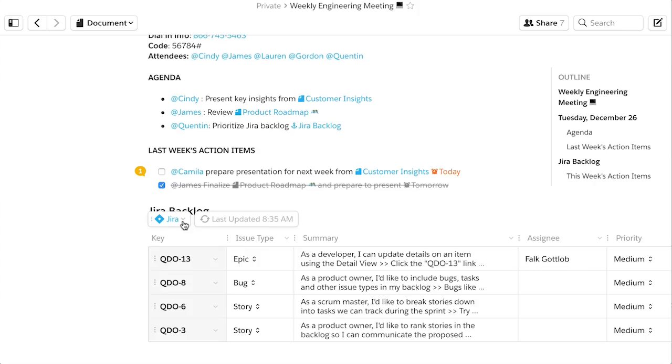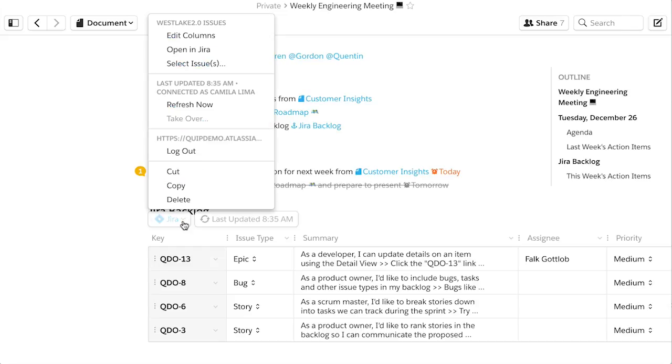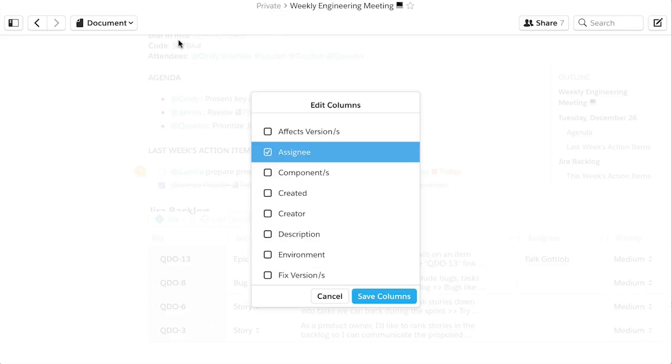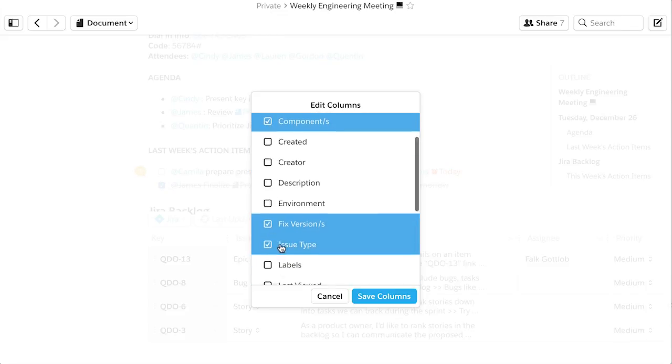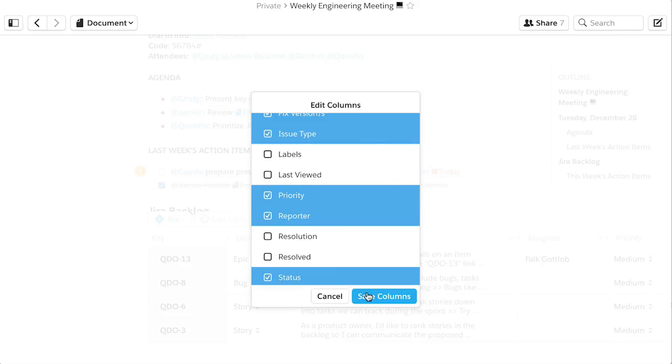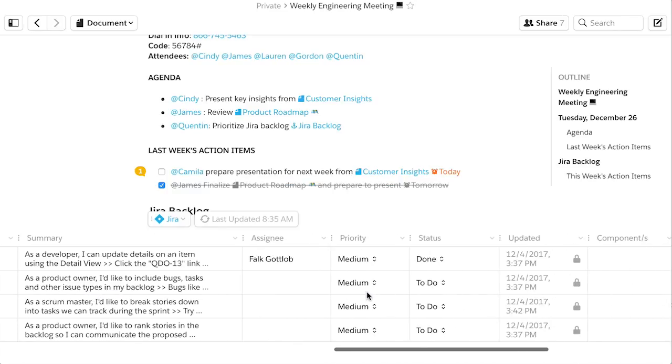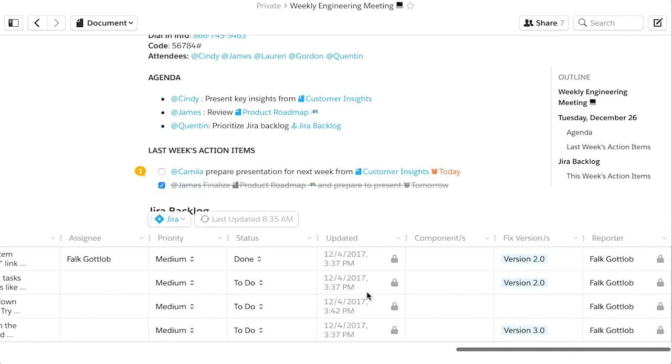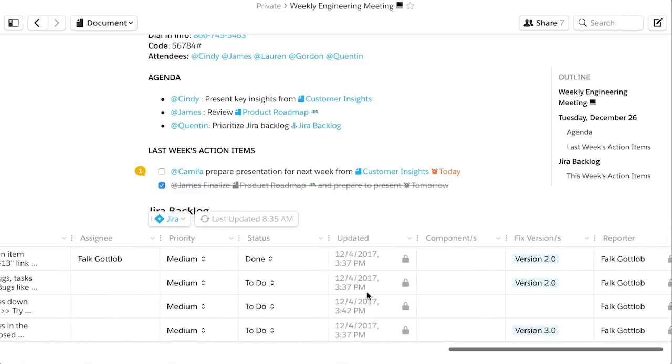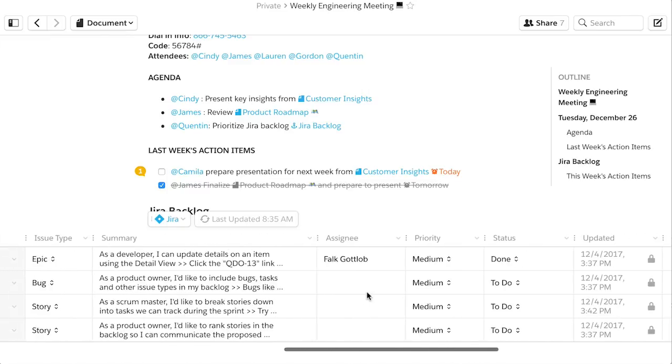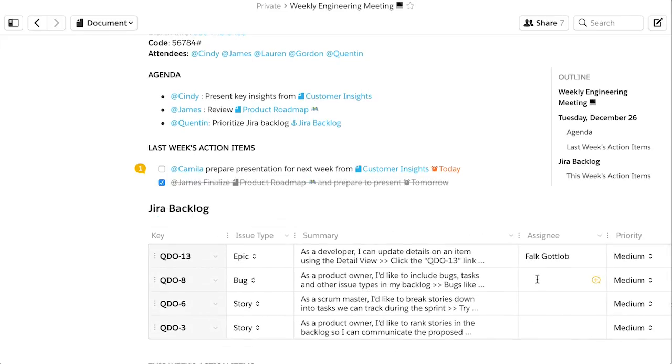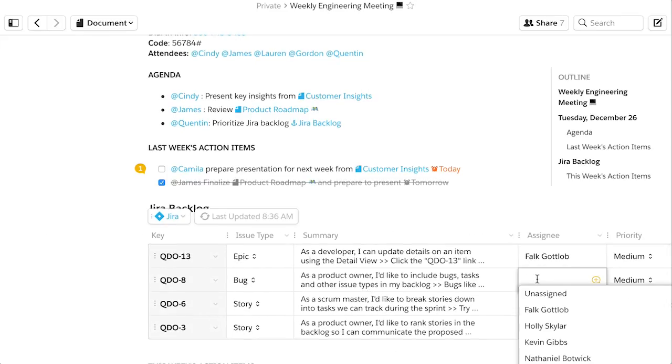Specify which issue fields you want to show in your document, even your custom fields. This JIRA data is live, so as it changes in JIRA, it automatically changes in Quip too.